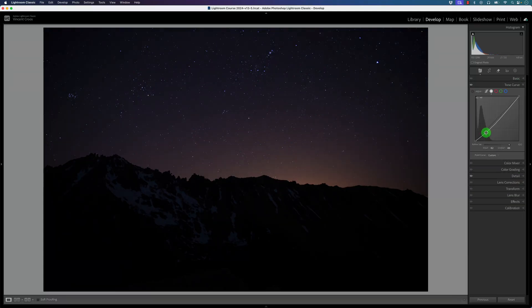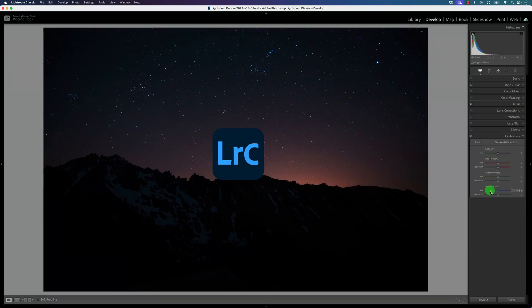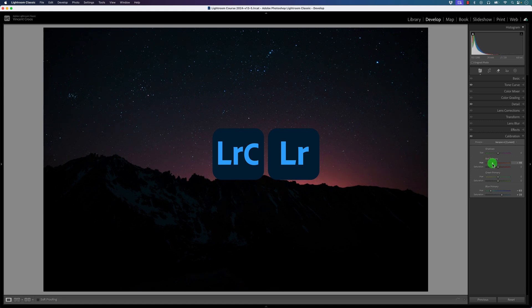Hey what's up Lightroom Mafia. In this video you're going to learn how to buy Lightroom Classic and the newer cloud-based Lightroom.